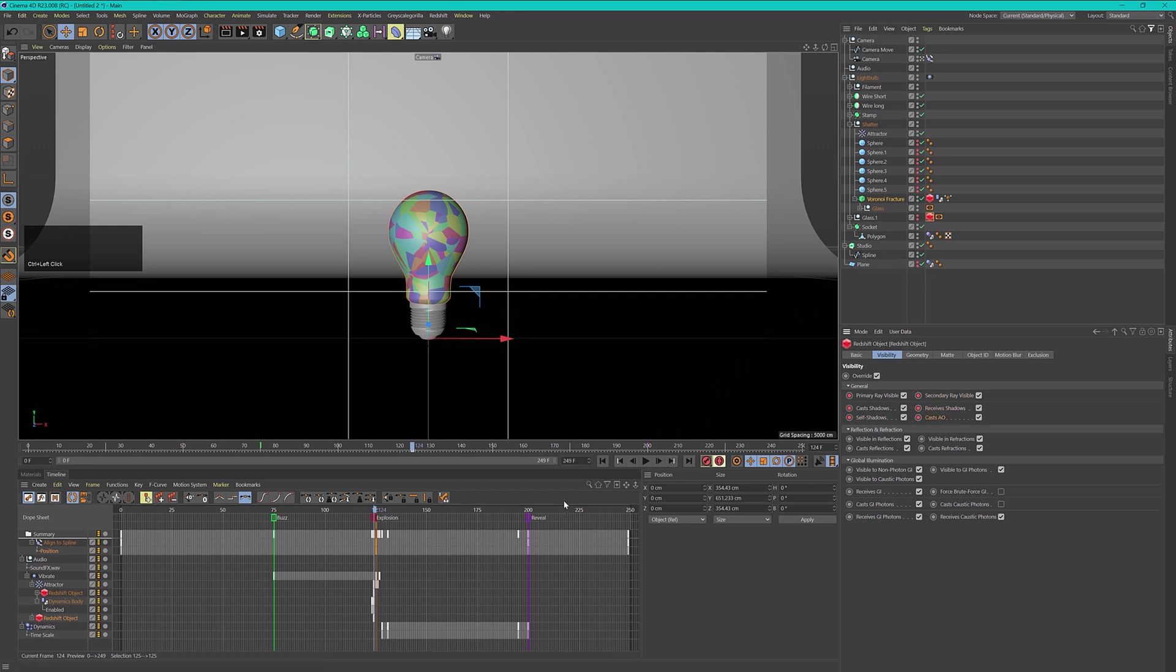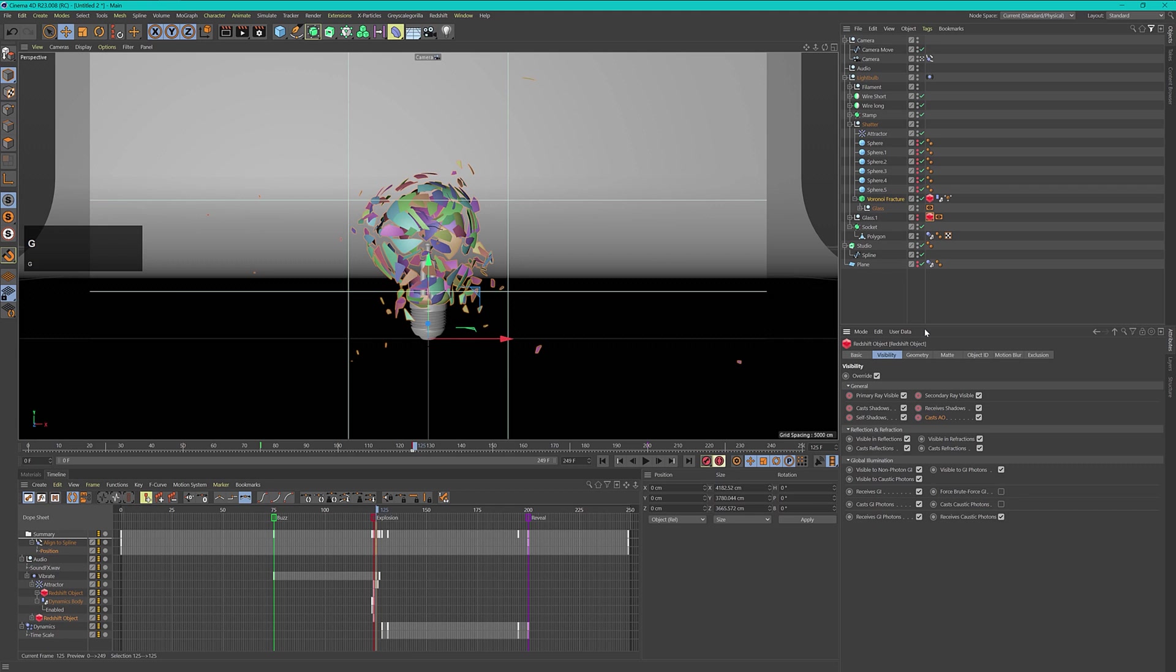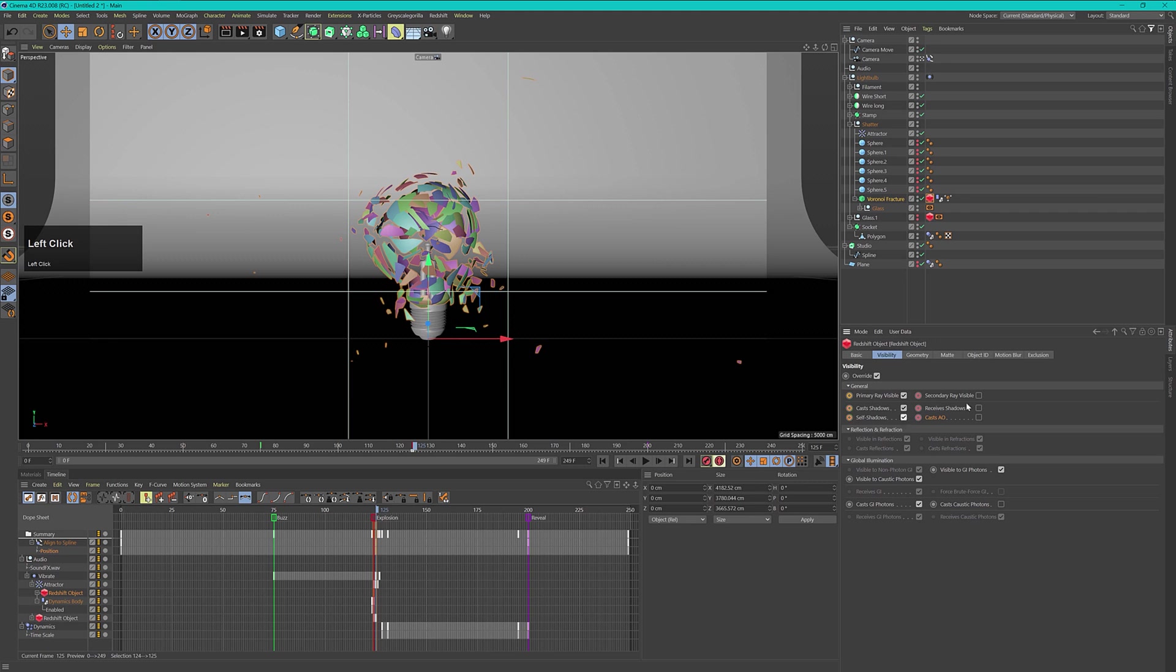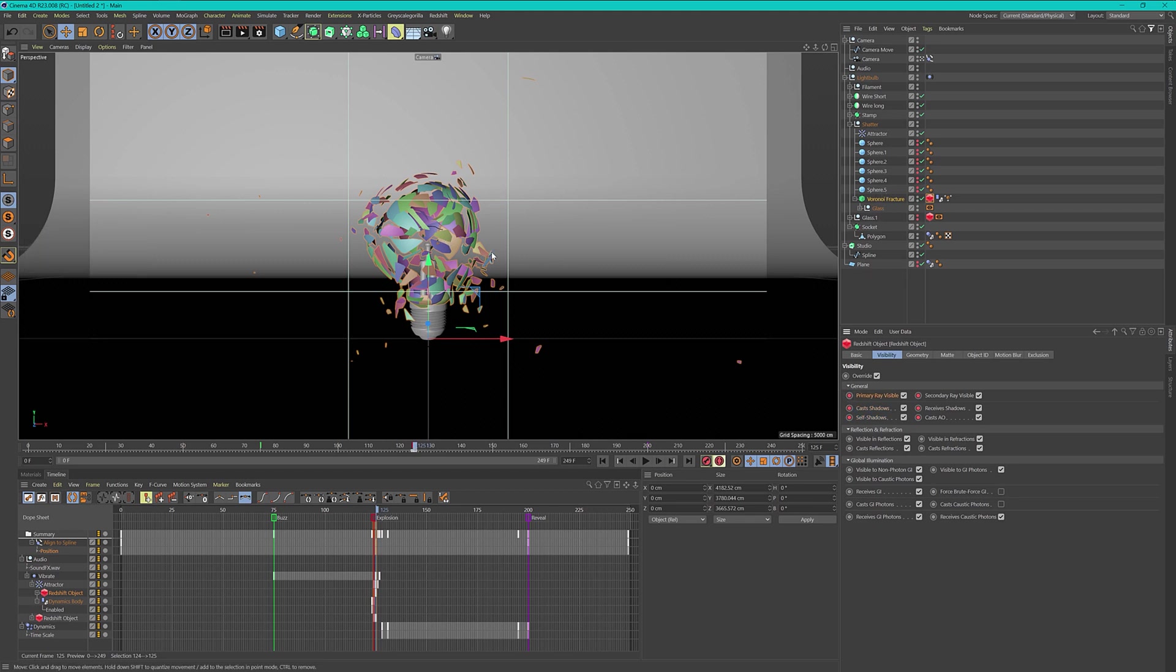On the glass I want to keyframe all these visibilities. Let's add keyframes here. Now let's move forward one frame and deactivate everything so that our glass is then invisible. Let's activate the Voronoi fracture and keyframe this as well. Then these two will be exchanged exactly at the point in time of our explosion.